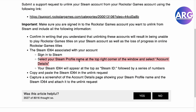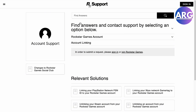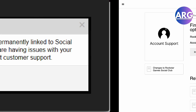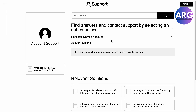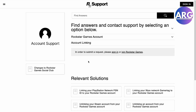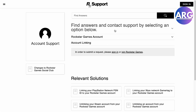You can submit the unlink request right here. If you have this type of alert, you will have to submit a request and sign in to be able to unlink, because as stated, it is permanently linked.